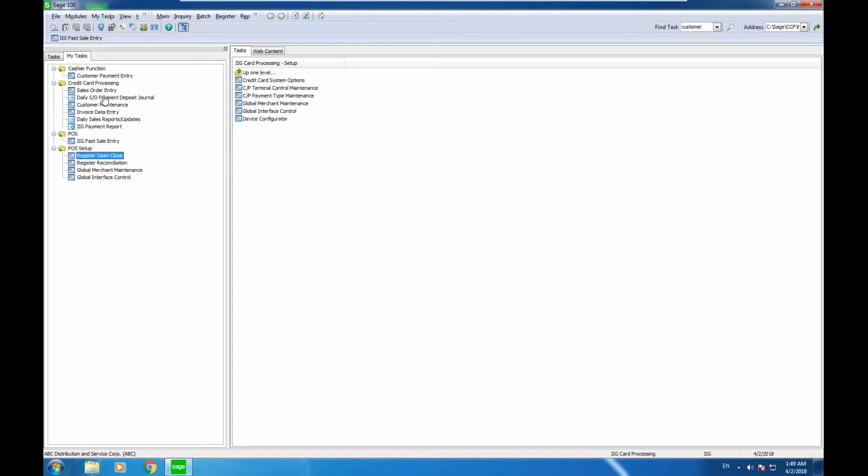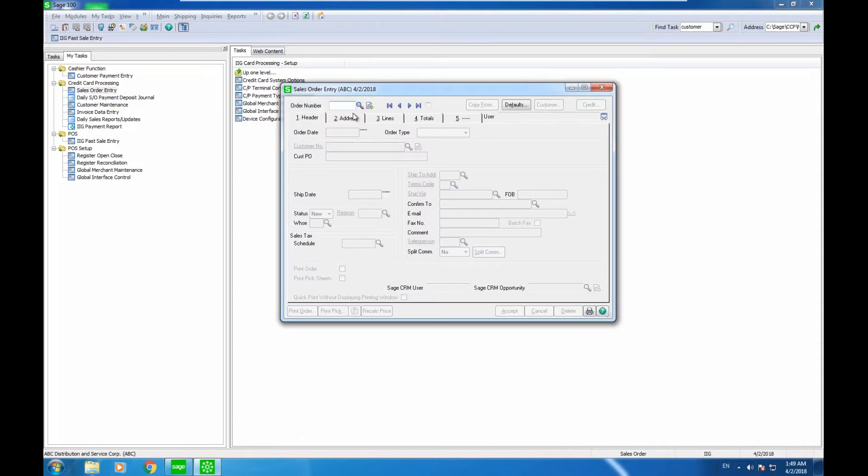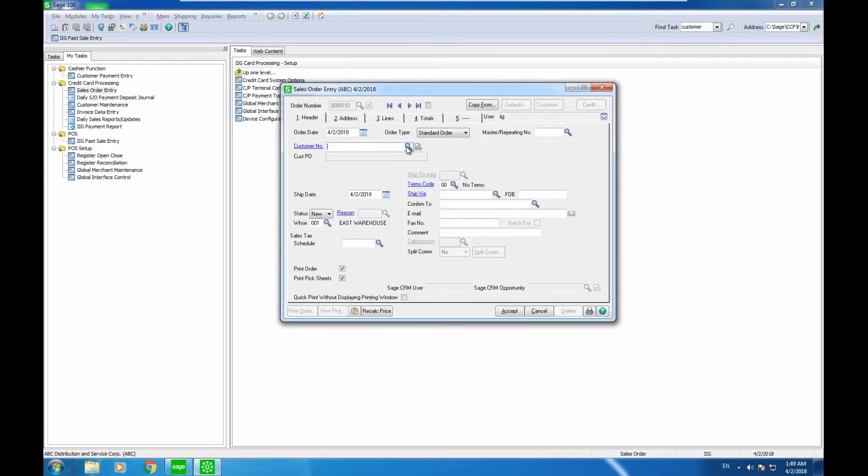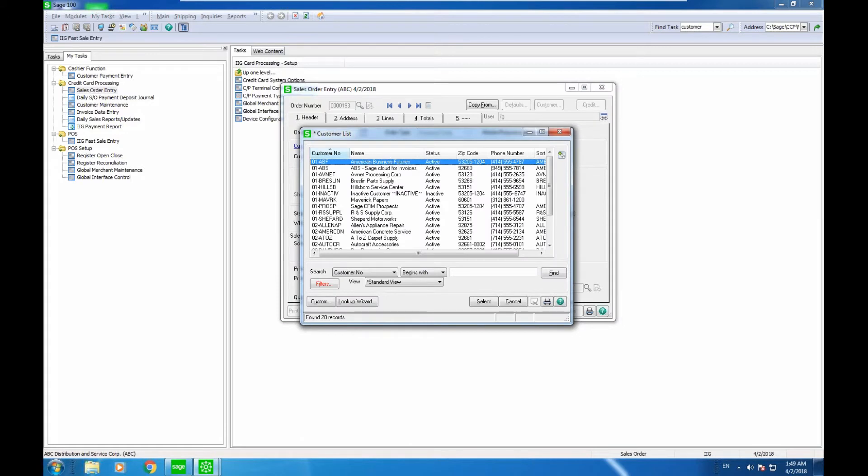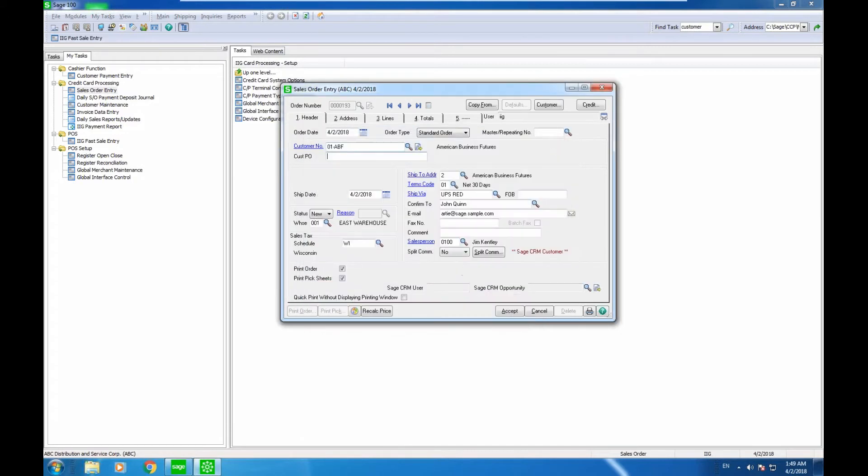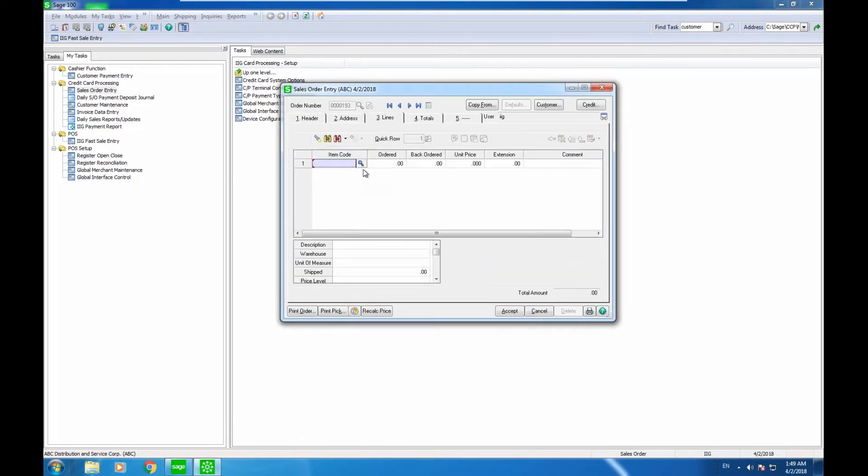To do this, I'm going to start by entering a sales order transaction into the system. This is Sage 100's order entry program. I will select the customer number, enter an item so I'll have an amount to charge.